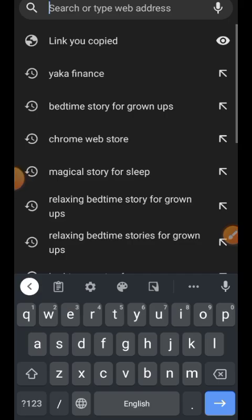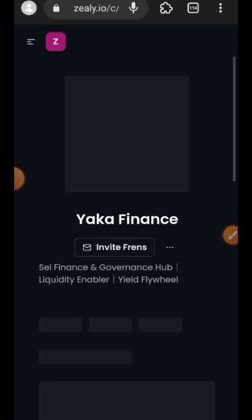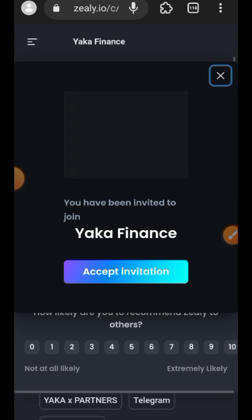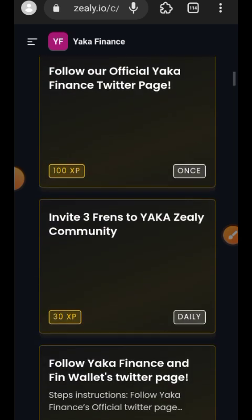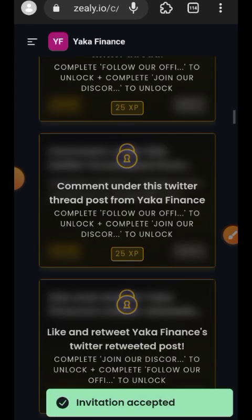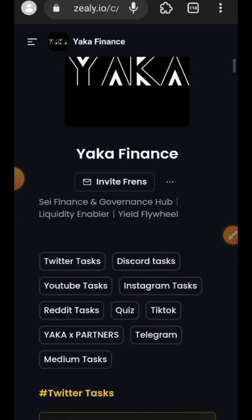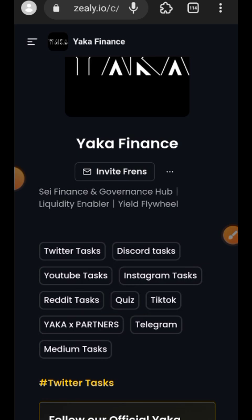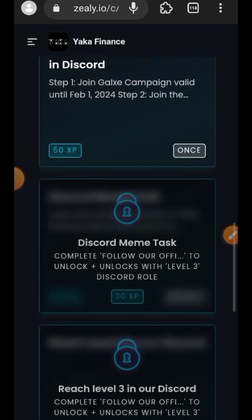Lastly, we are going to join their Zealy campaign as well. Paste the link to Zealy in your search bar — all links used in this video will be in the comment section. Tap on Accept Invite. Try to gain as much XP as you can because that will determine your rewards, so do as many tasks as possible. There are also five quizzes — once I complete mine, I'll post the answers in my Telegram channel by tomorrow.